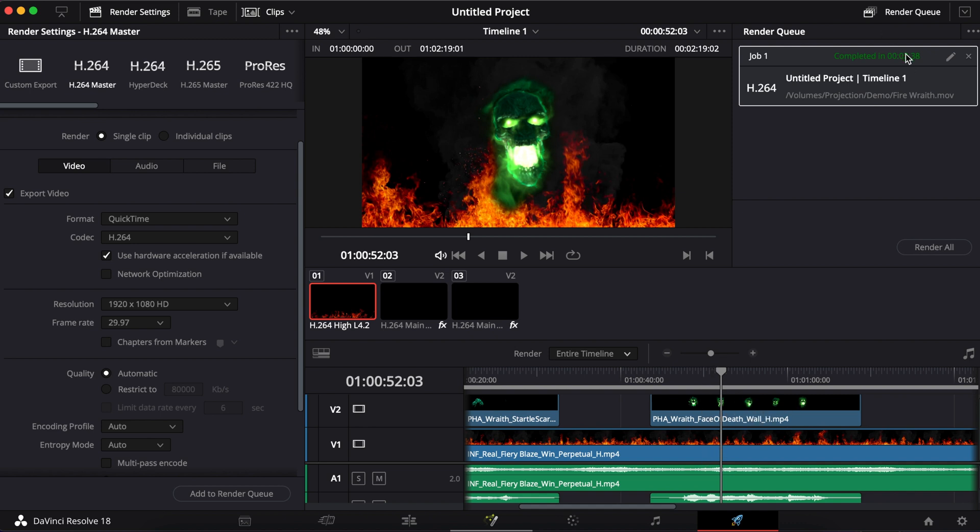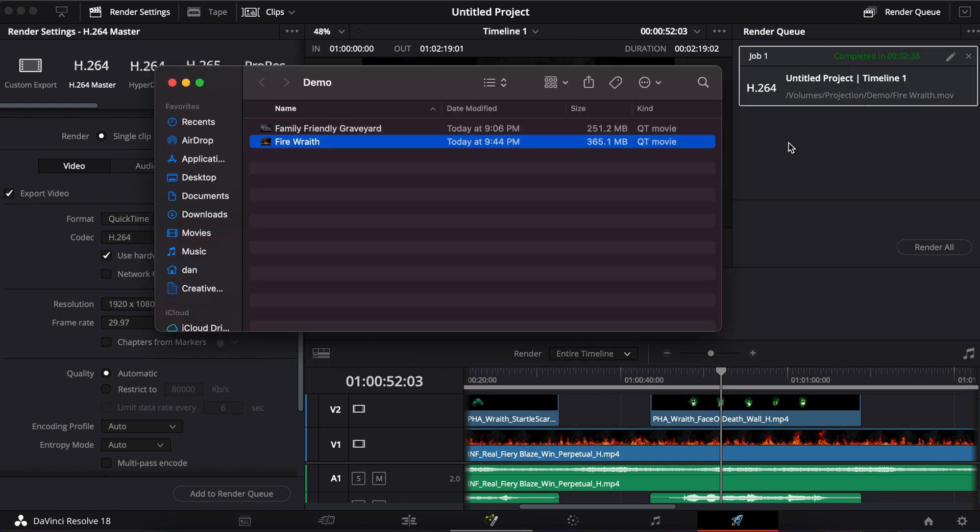So let's take a look at our file. I'm going to right click, hit reveal and finder. And now I have my file here that I can throw on a thumb drive or SD or just play it off. However, your media player will take it. So now I'm excited. Let's take a look at it.